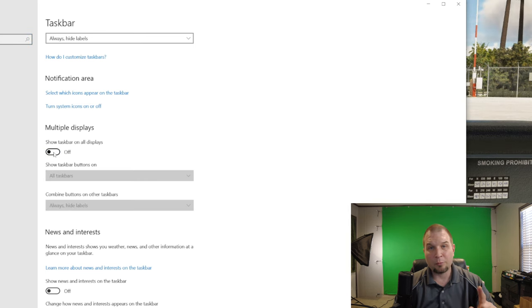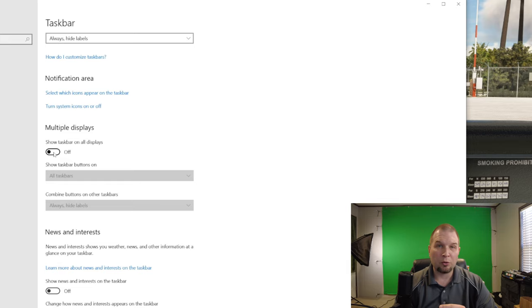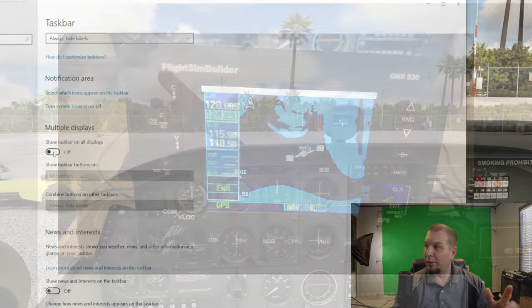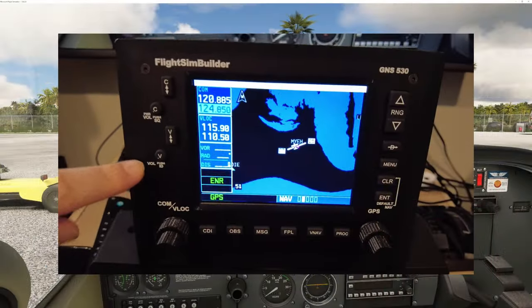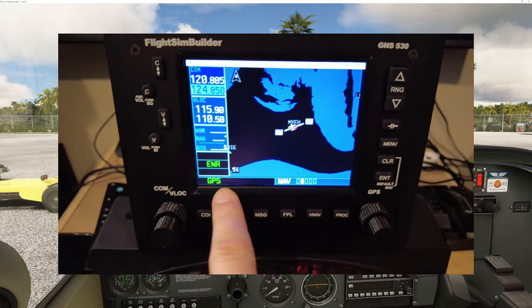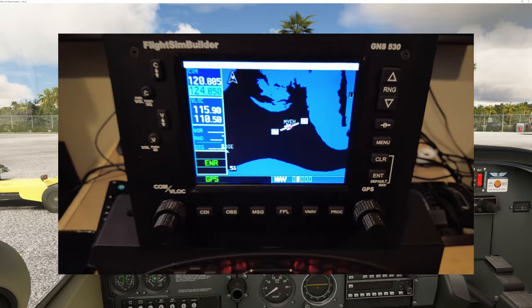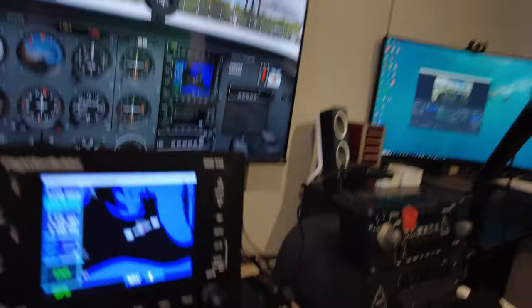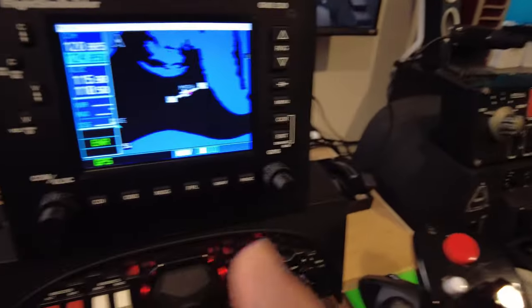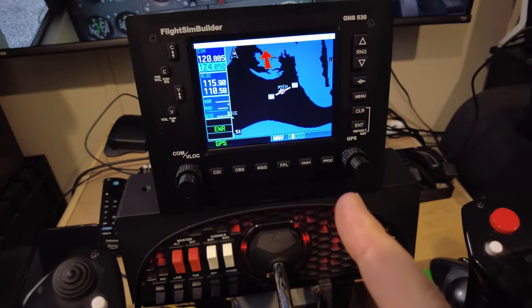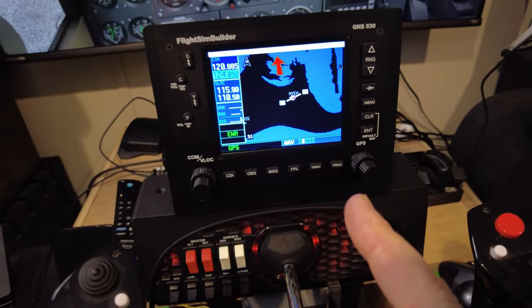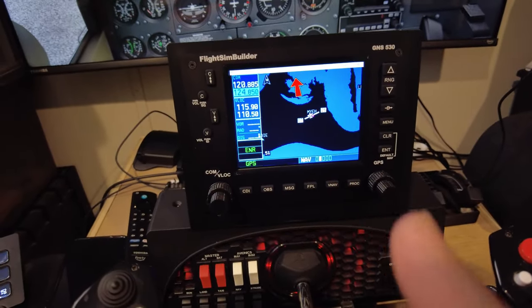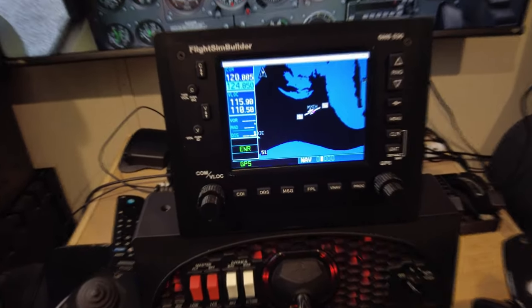So we turn this off. The task bar will still be on my main monitor. But if we take a look at our GNS 530, we now have removed the task bar at the bottom. Now, the only other thing that I notice here is that I'm not able to put this in full screen mode. I'm not sure of how to actually do that.